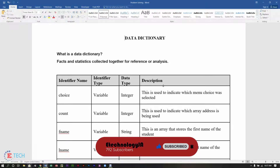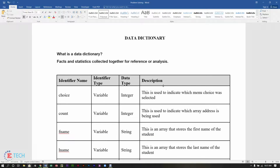If you did not watch that tutorial, please click on the link at the top right-hand corner, because the variables and constants we used in the previous tutorial for that pseudocode are the same ones we will be using for this data dictionary. So what is a data dictionary? A data dictionary is typically facts and statistics collected together for reference or analysis.